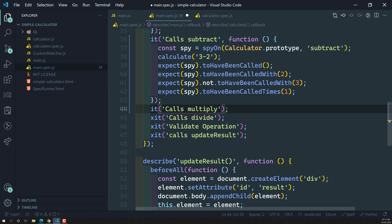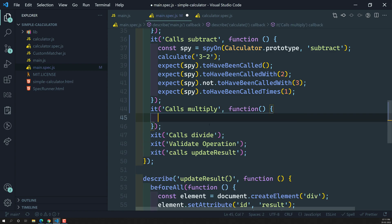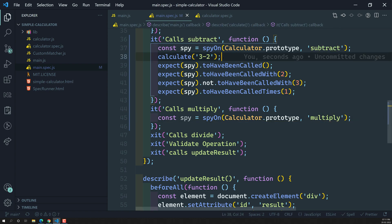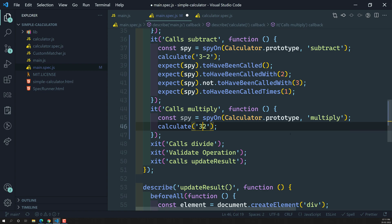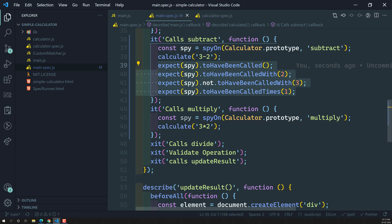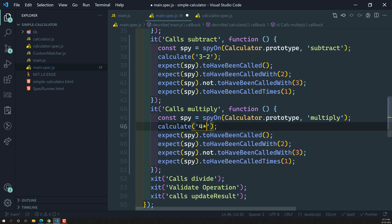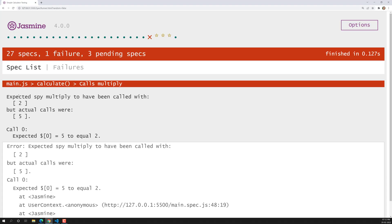Now we can write the same thing for multiplication. I'll create a new function for multiply, spy on the multiply method, and copy the same structure. Instead of minus I'll use multiplication. For example, I'll use 4 times 5. The expected multiply method should have been called, and it should have been called with 5 — the second number. It should not have been called with 3.